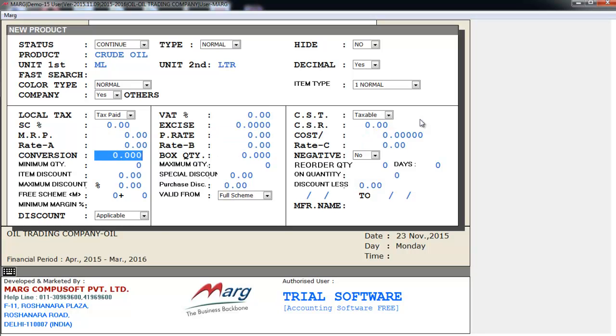Then set all the other details. And then comes Conversion. Means how many of first unit are there in the second unit or vice versa - how many ml are there in one liter. So it's 1000.